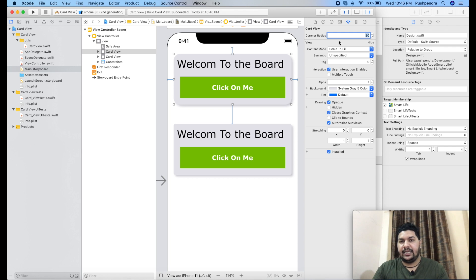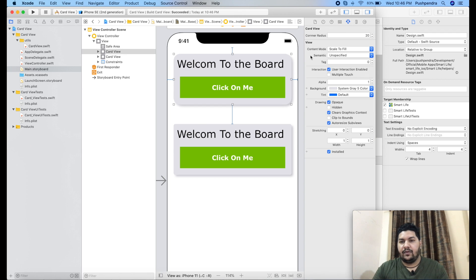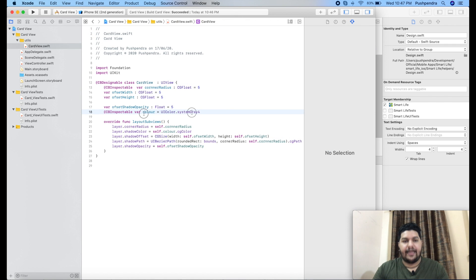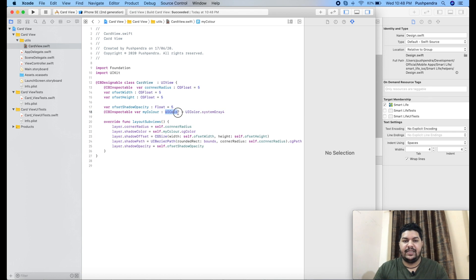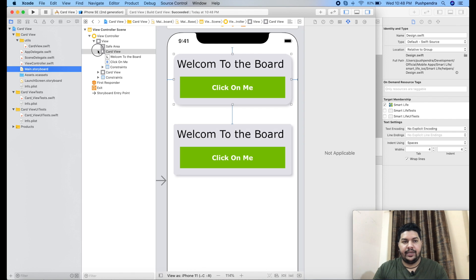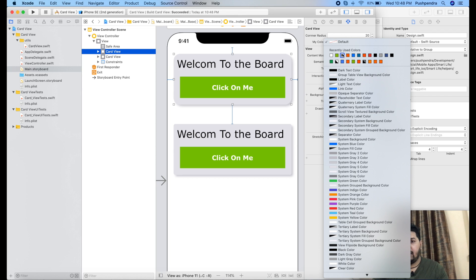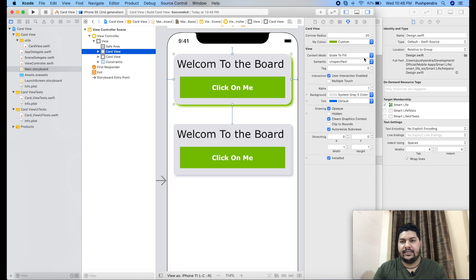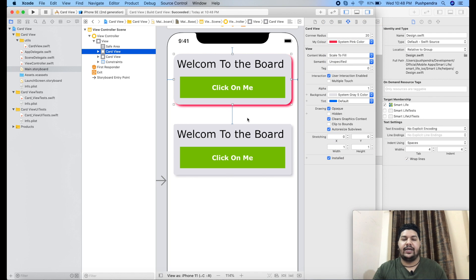Now from where you can change the shadow color — go to your container. Go to your card view again. I had forgotten to define the property as UIColor — if you do not define the property, it will not be inspectable. Make sure you define the property for whatever you are going to make inspectable in your storyboard. Go to your main storyboard, click on card view, and here you can see the color. It is default now. You can set it to green — according to your requirement, you can choose any color you would like to give as shadow.